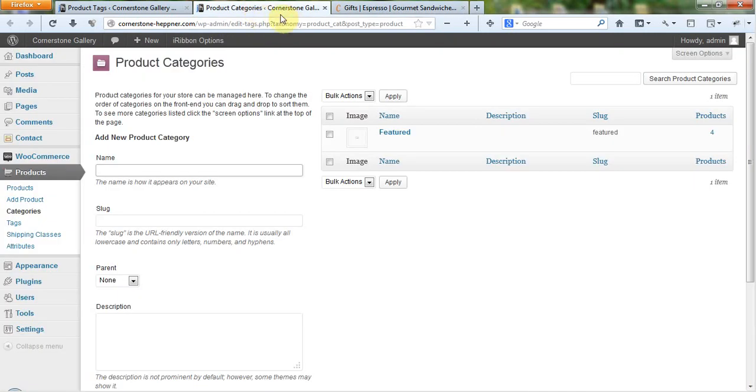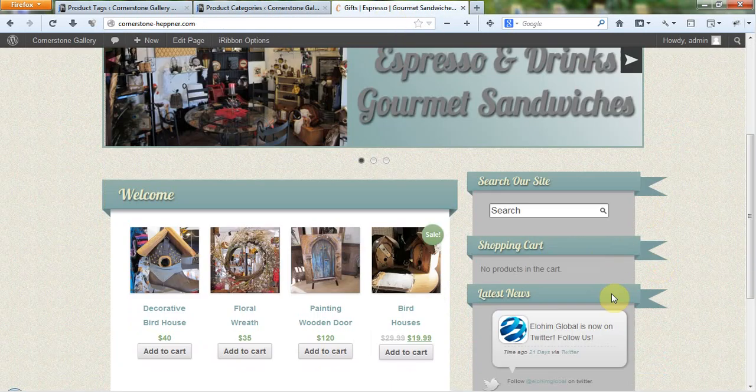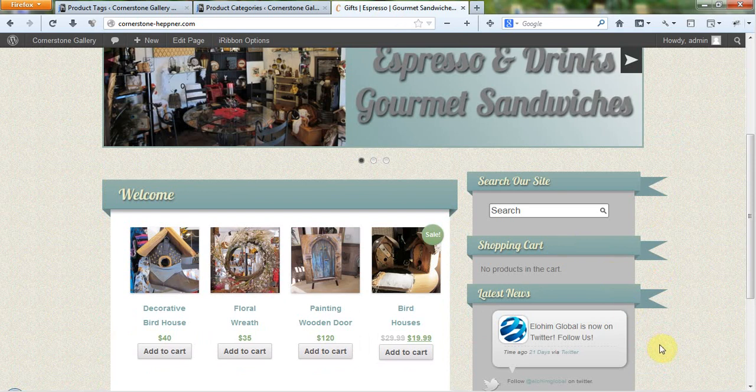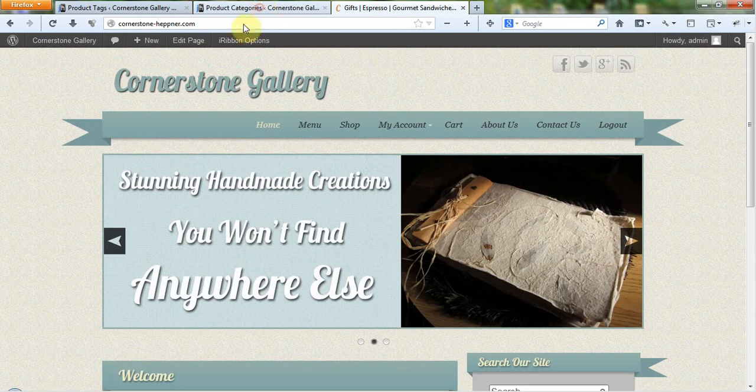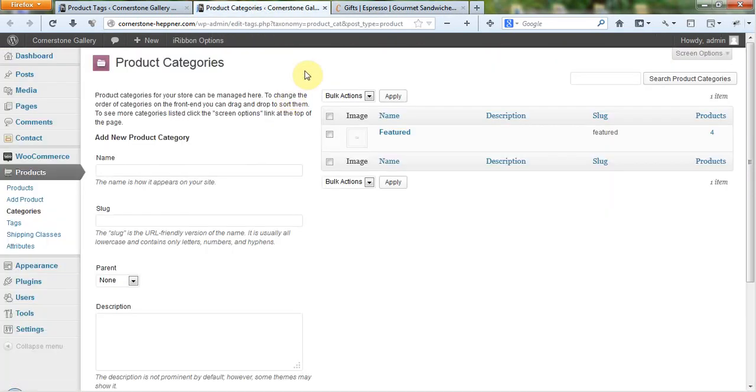Product categories can be used to provide search functionality for product searches where people can drill things down, as a matter of fact. So product categories can be extremely useful and you'll always want to put a product into some category. If not, it'll go into an uncategorized category.